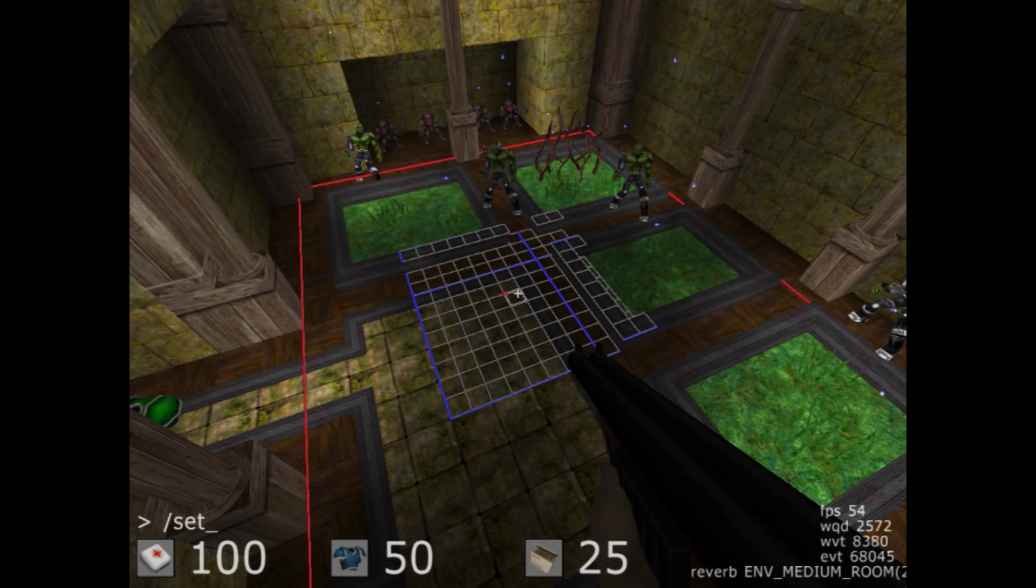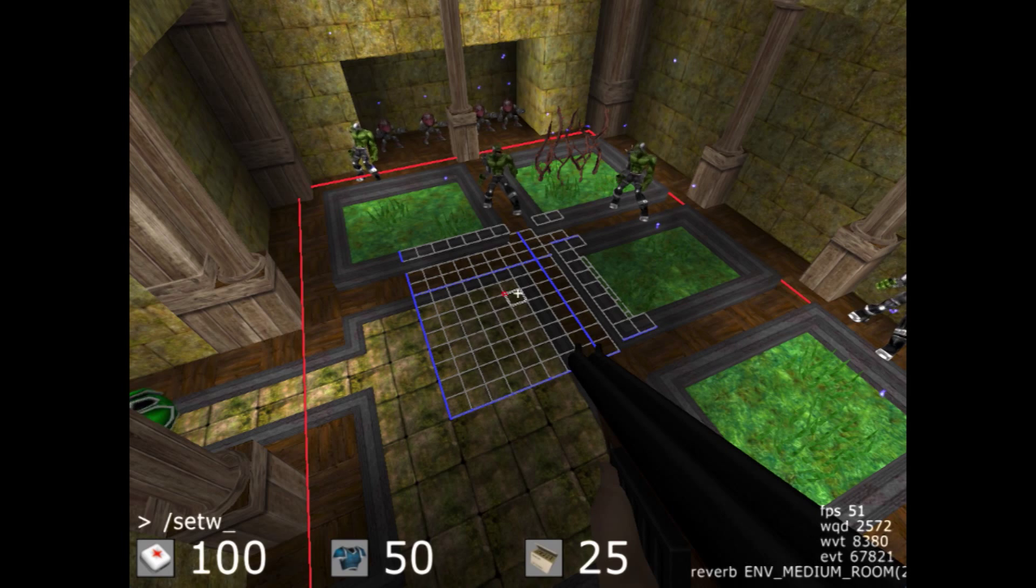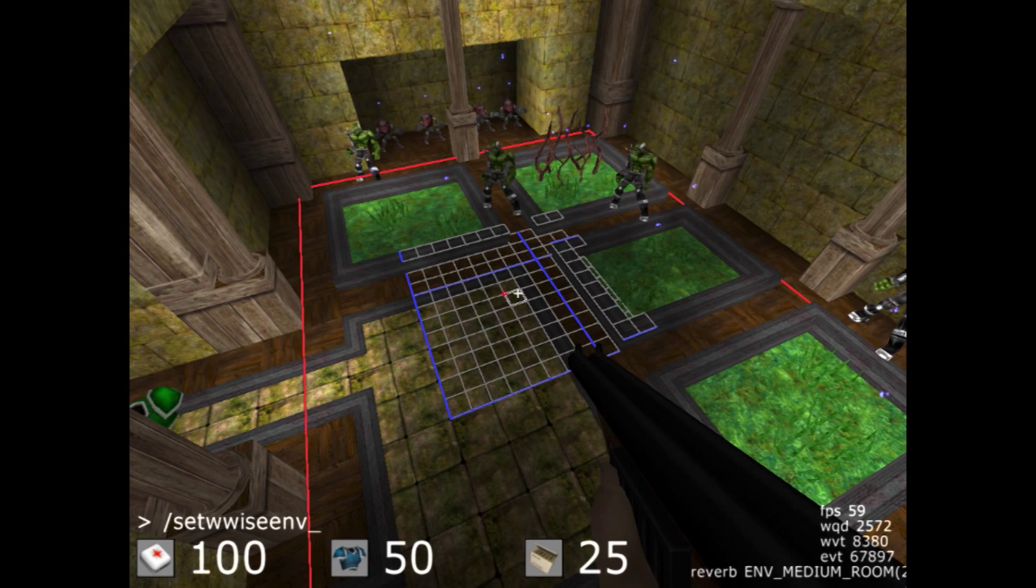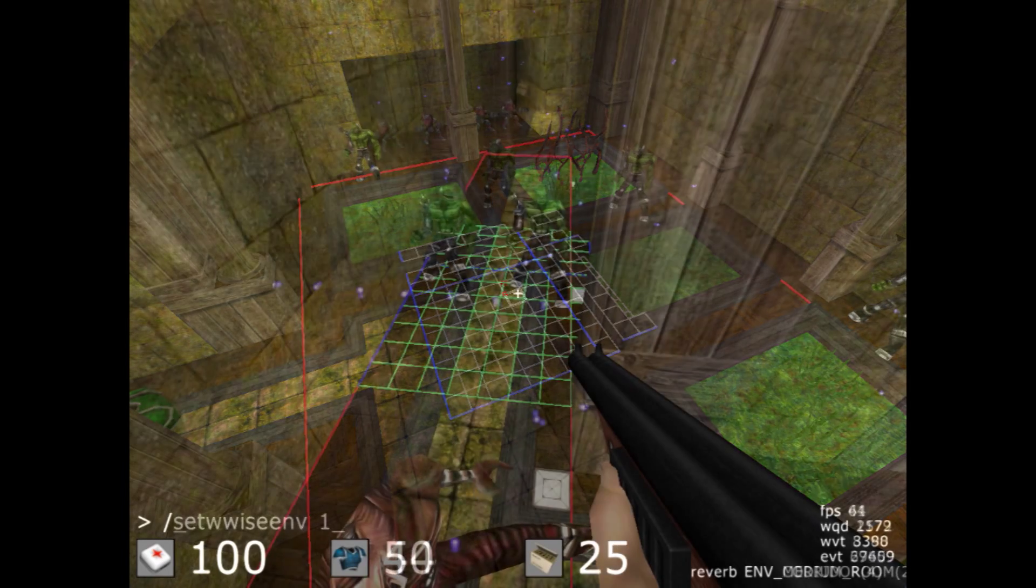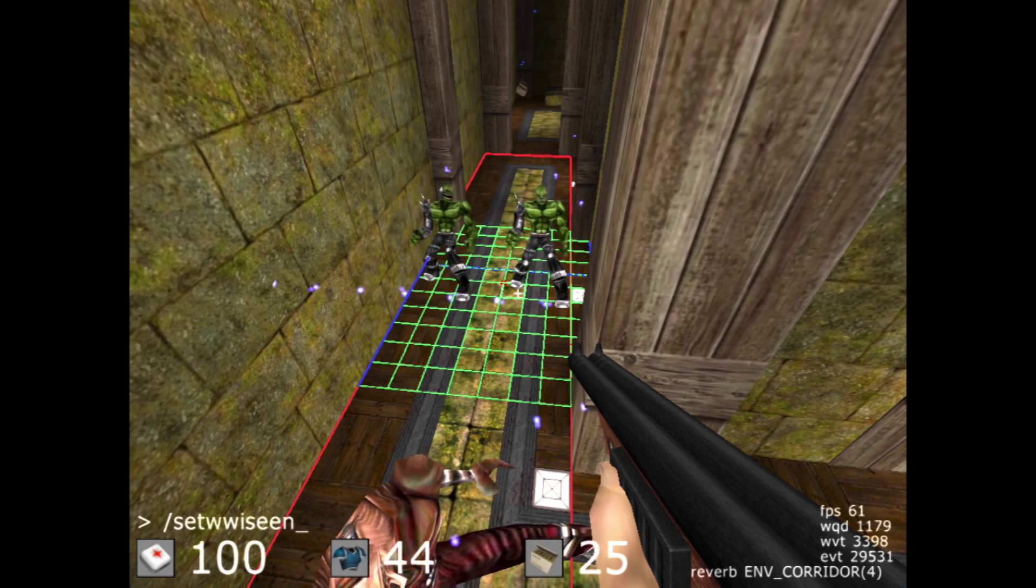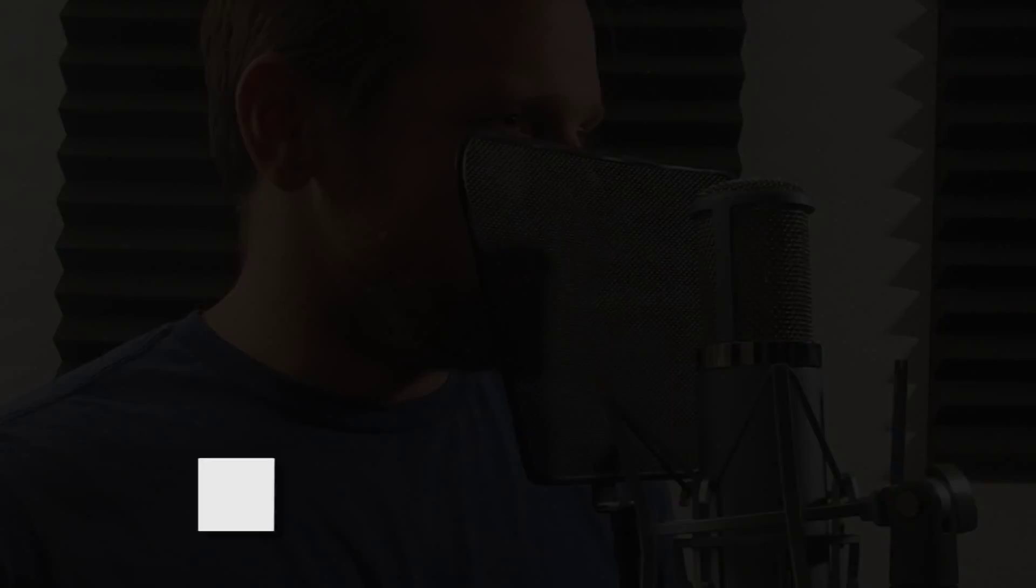To add the final piece of environmental polish, reverb settings were added to each area of the map, ranging from small to large rooms, as well as tighter corridors.